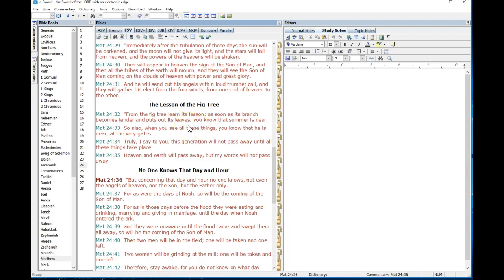Here you have the lesson of the fig tree, and in Matthew's gospel the fig tree speaks to Israel. You go to Luke's gospel which is more wired toward the Gentile or Greek world and he doesn't just say fig tree but he says and all the trees.